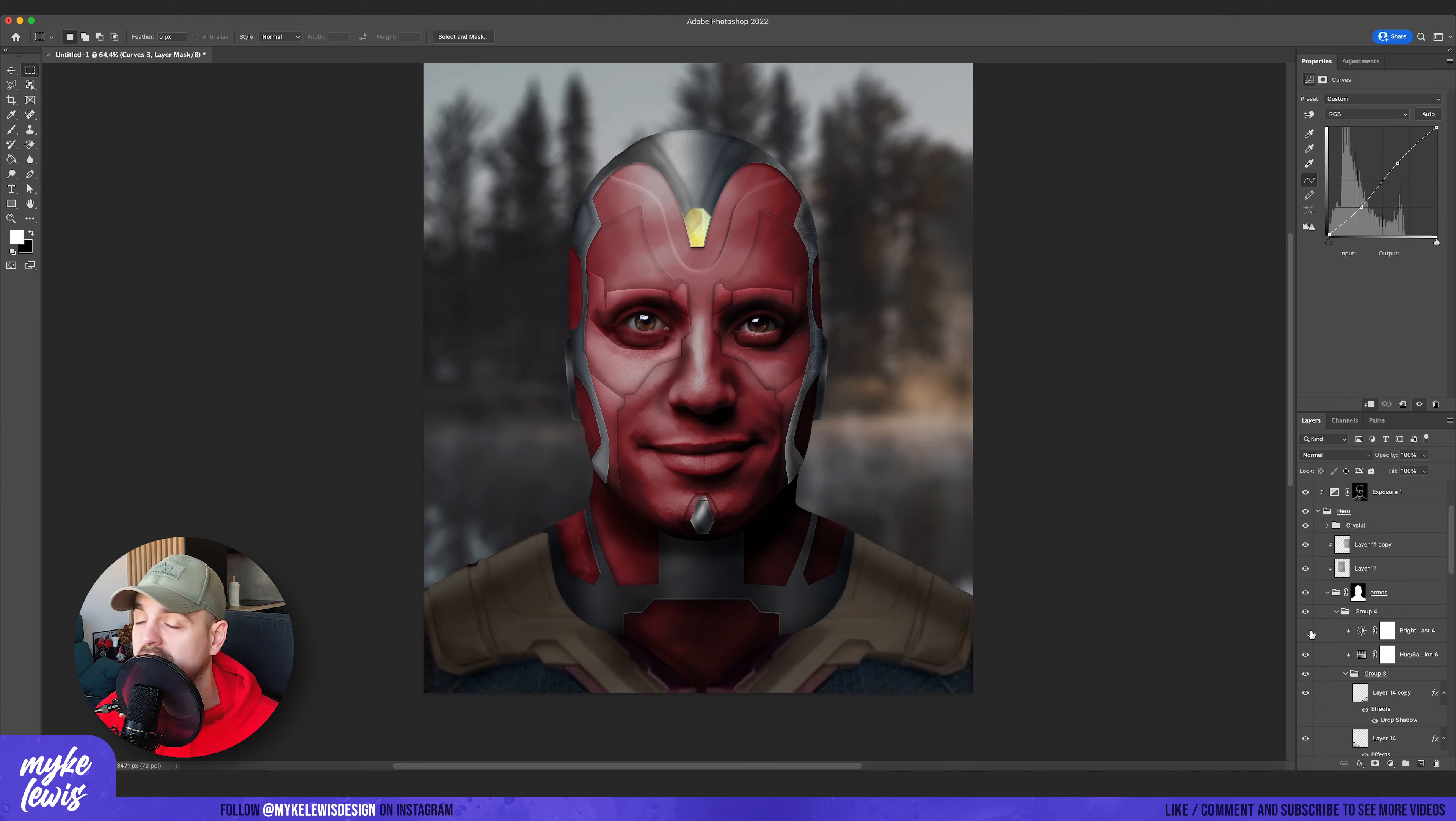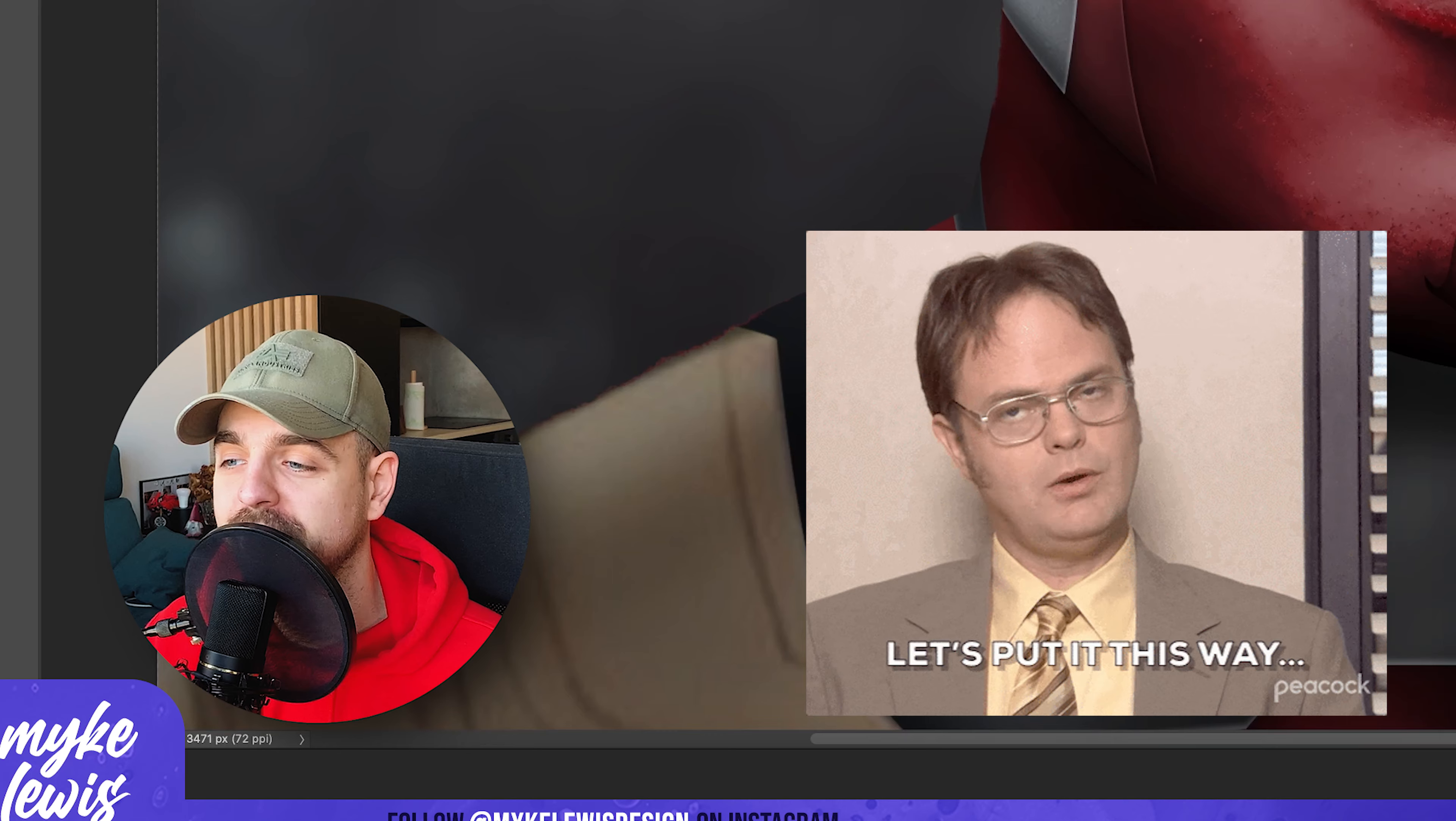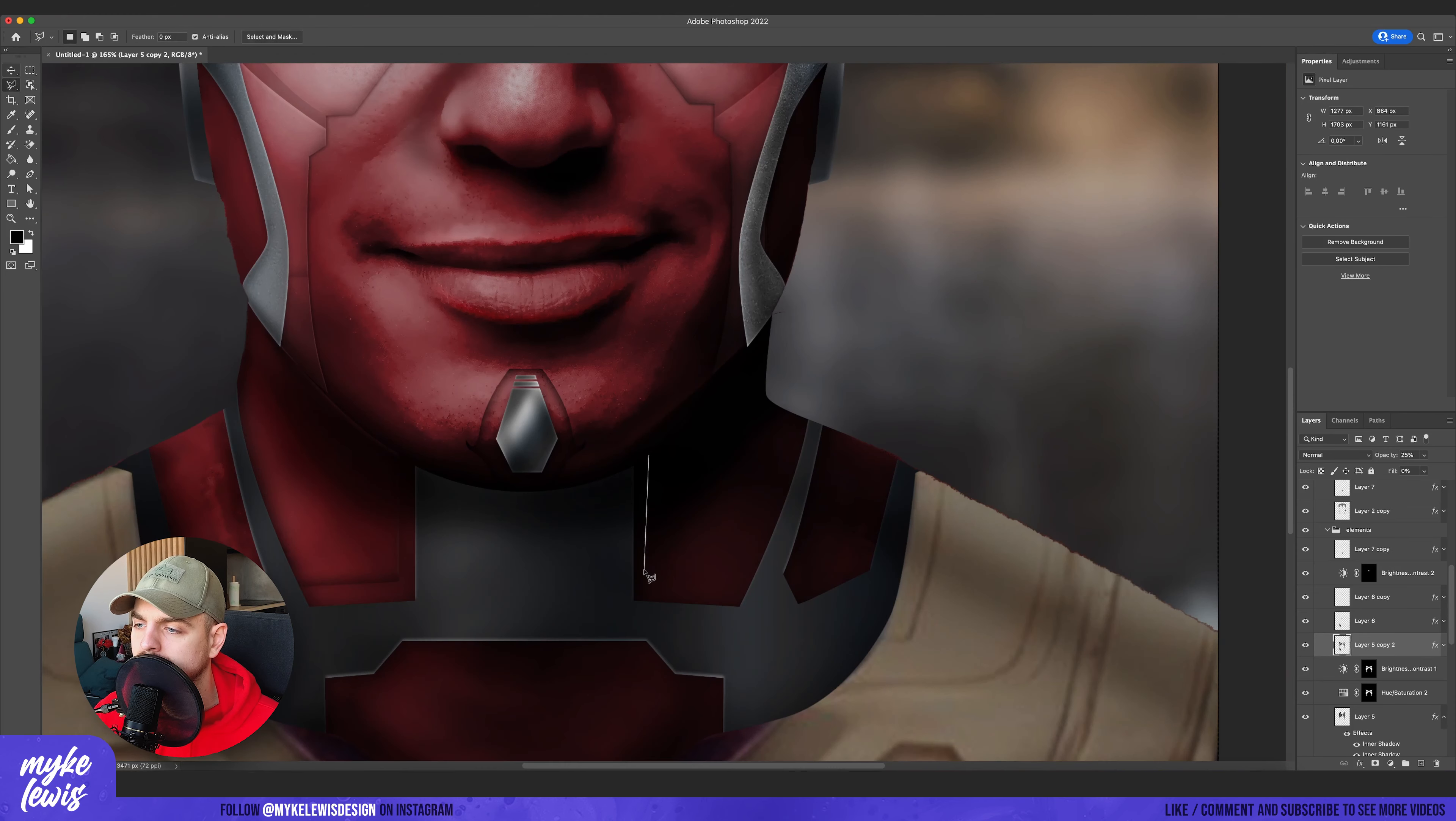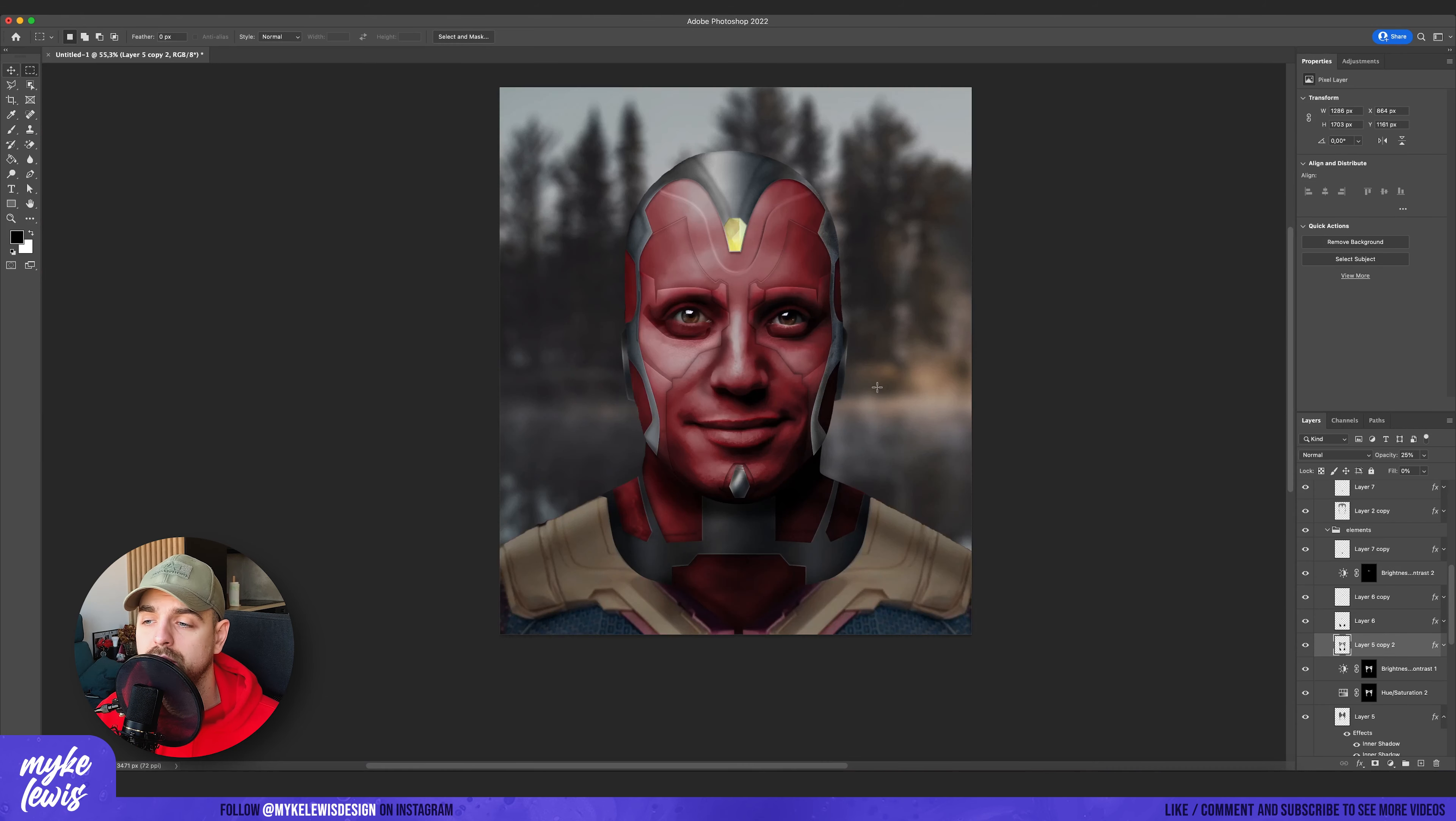And then I again decided to move back to the original background. Probably the city doesn't suit so well the vision character. And I draw some additional elements and to be closer to what vision looks.